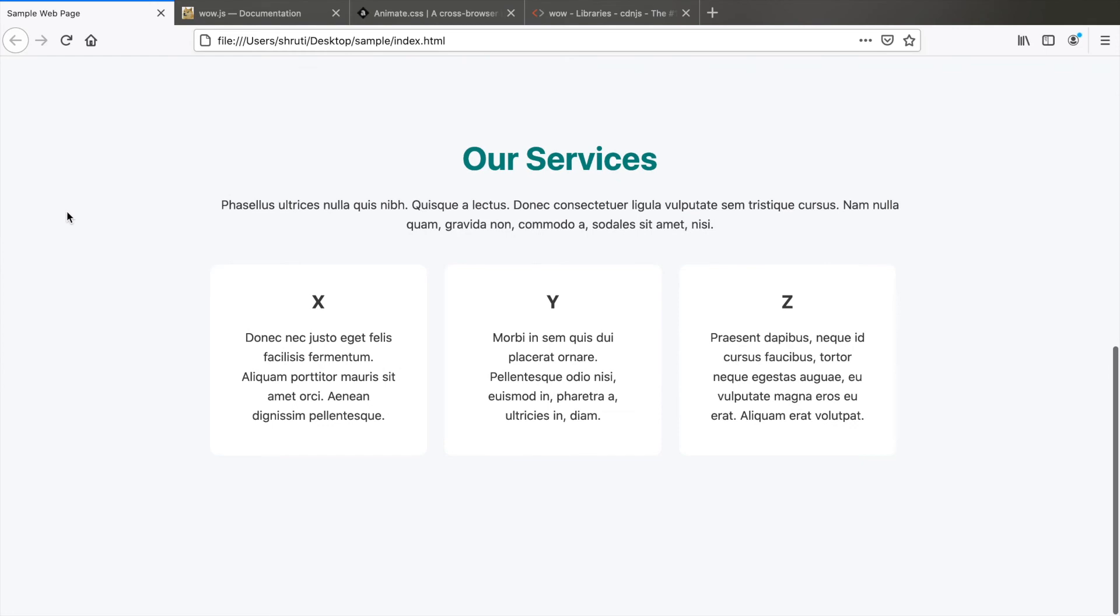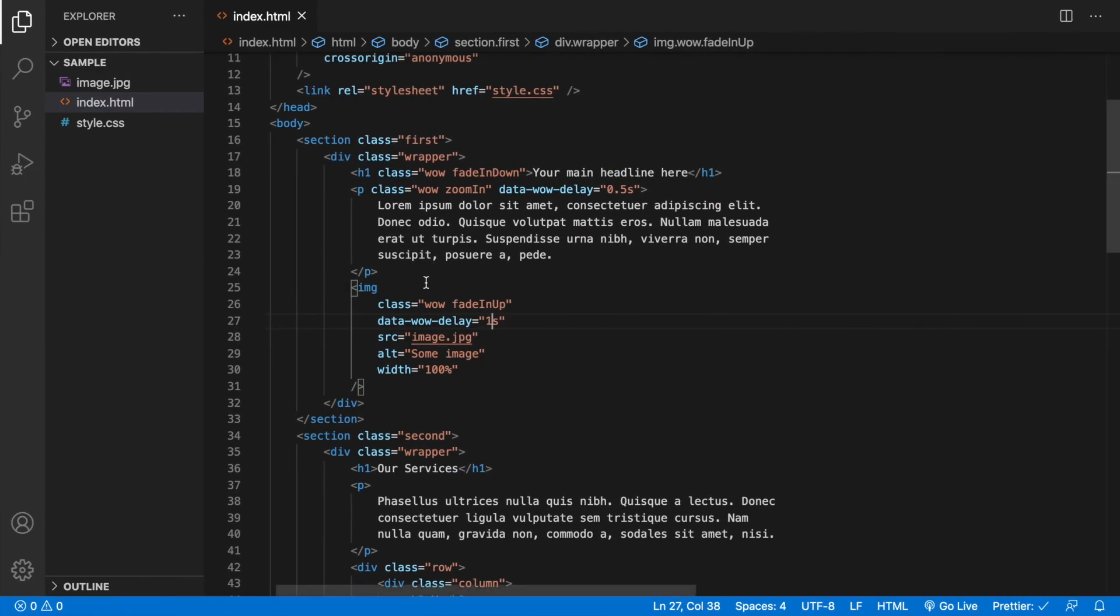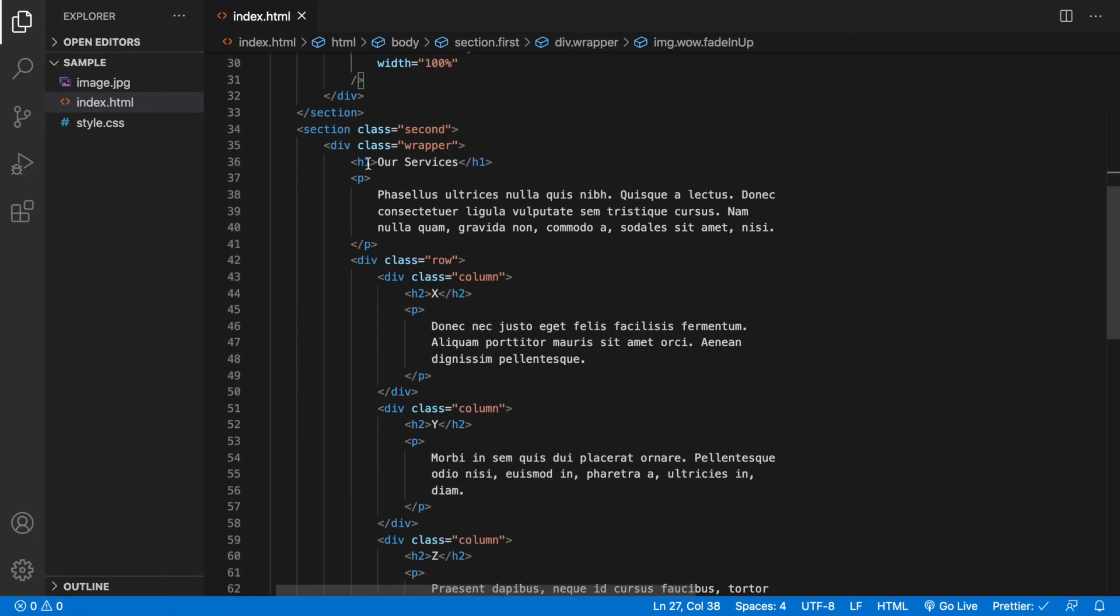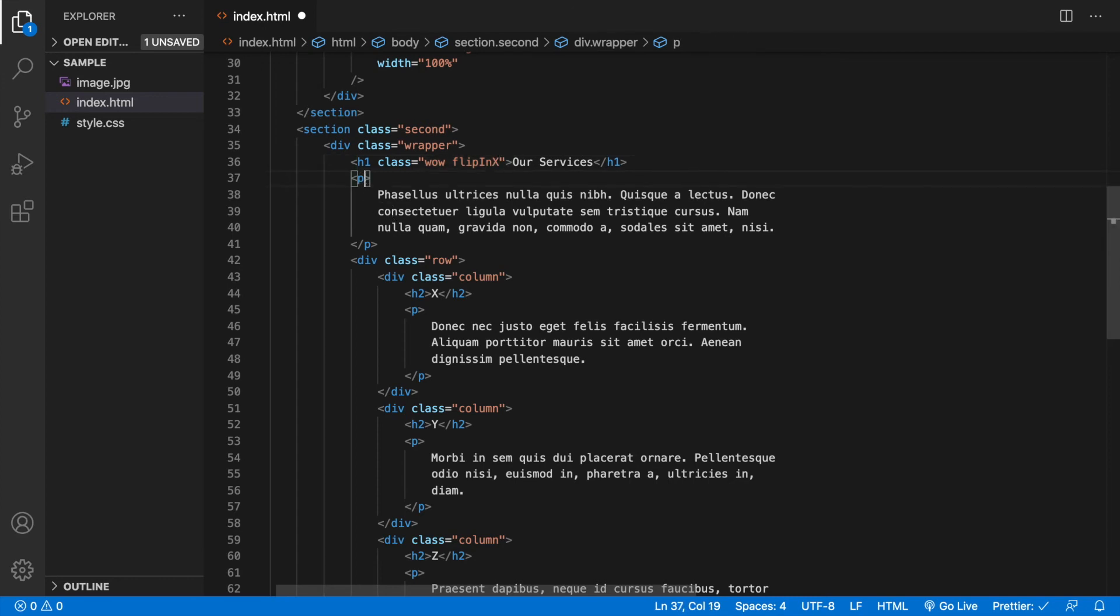Now coming to the next section, let's animate all these elements. H1 class equals wow, and let me add a flipInX, which makes the heading flip along the x-axis. For the paragraph, class wow, zoomIn effect again.